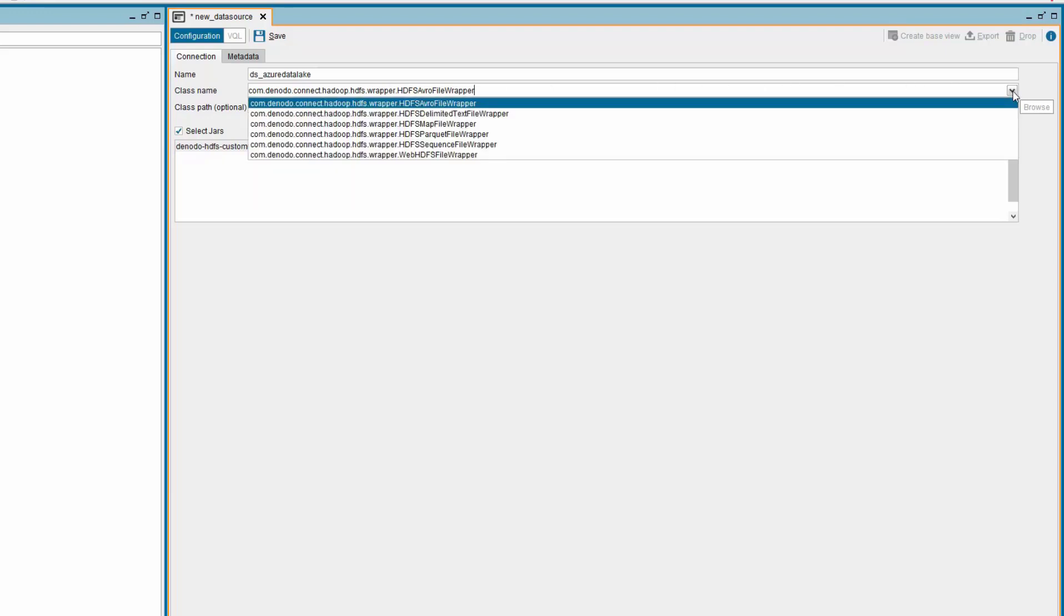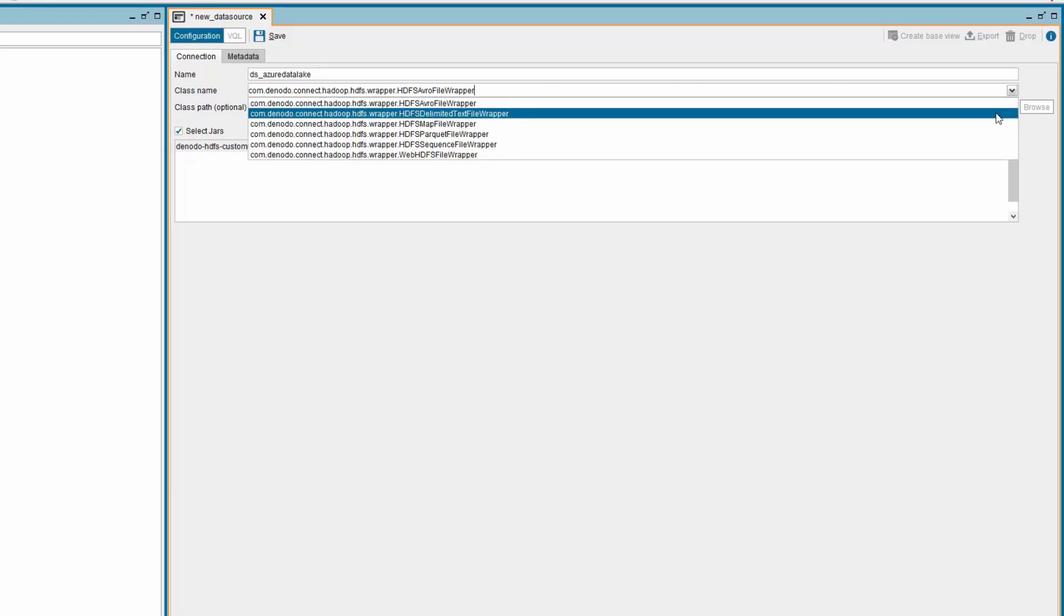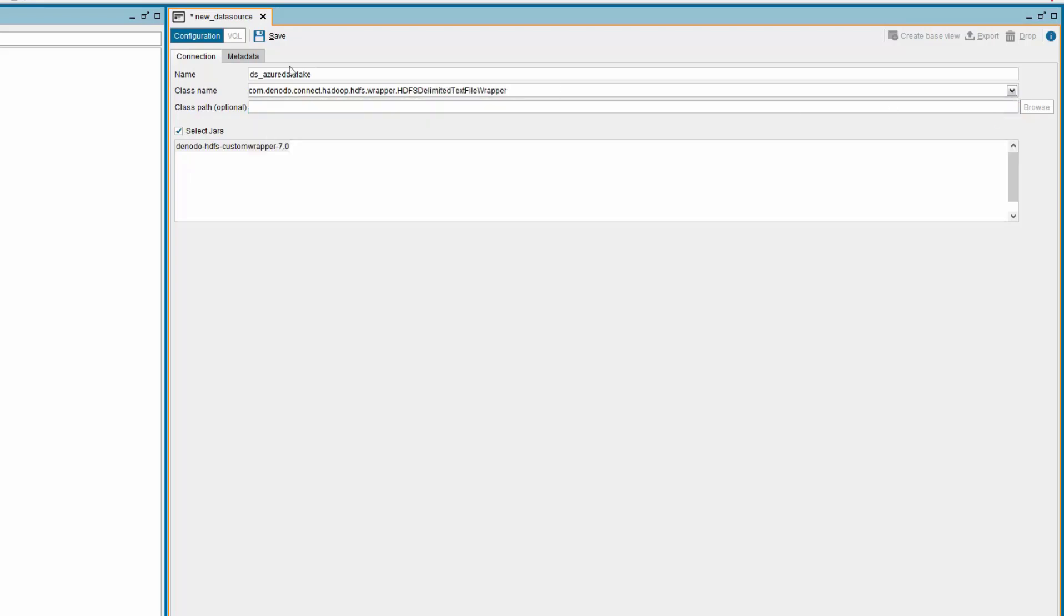Now click the drop-down option to view the list of classes for the custom jar. In the list, select the following class name as the data that we are going to use is a delimited file: Select the class com.denodo.connect.hadoop.hdfs.wrapper.hdfsdelimitedtextfilewrapper for this example and save the data source.